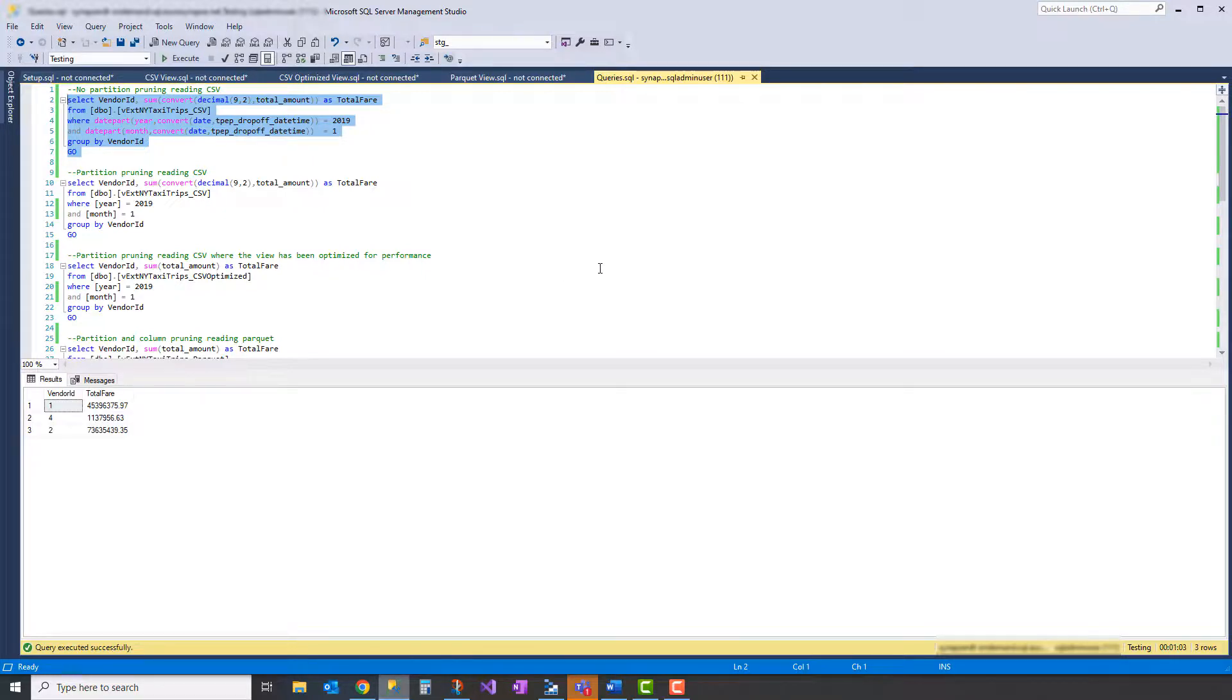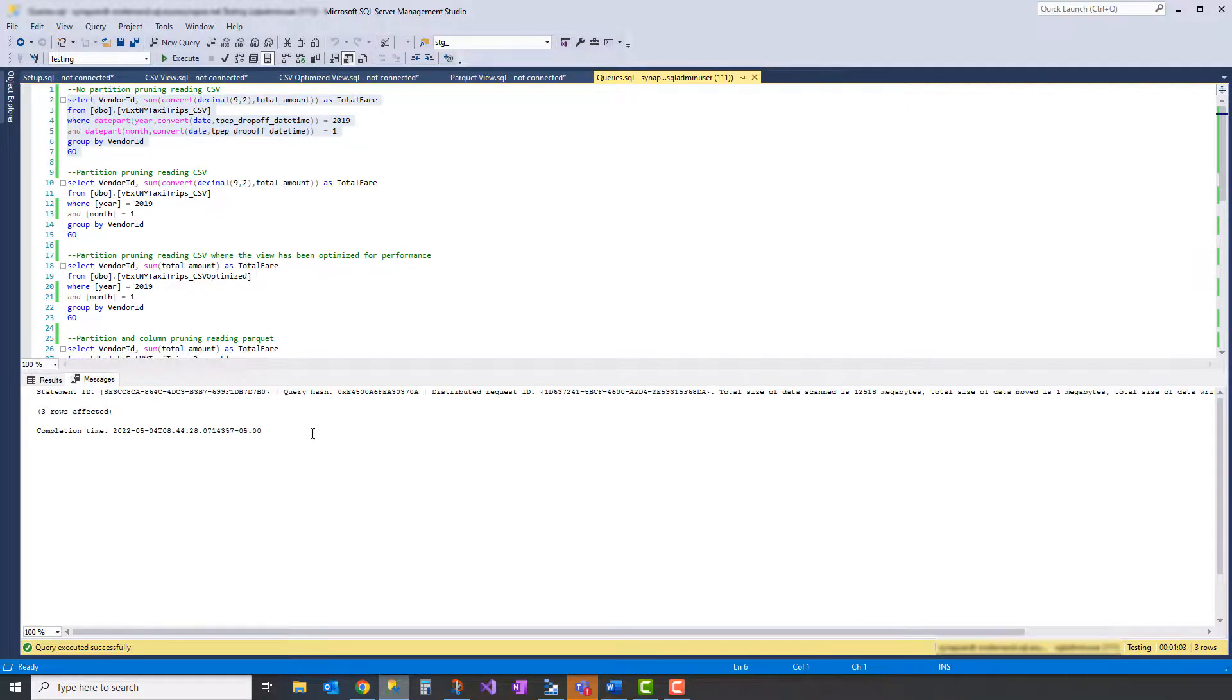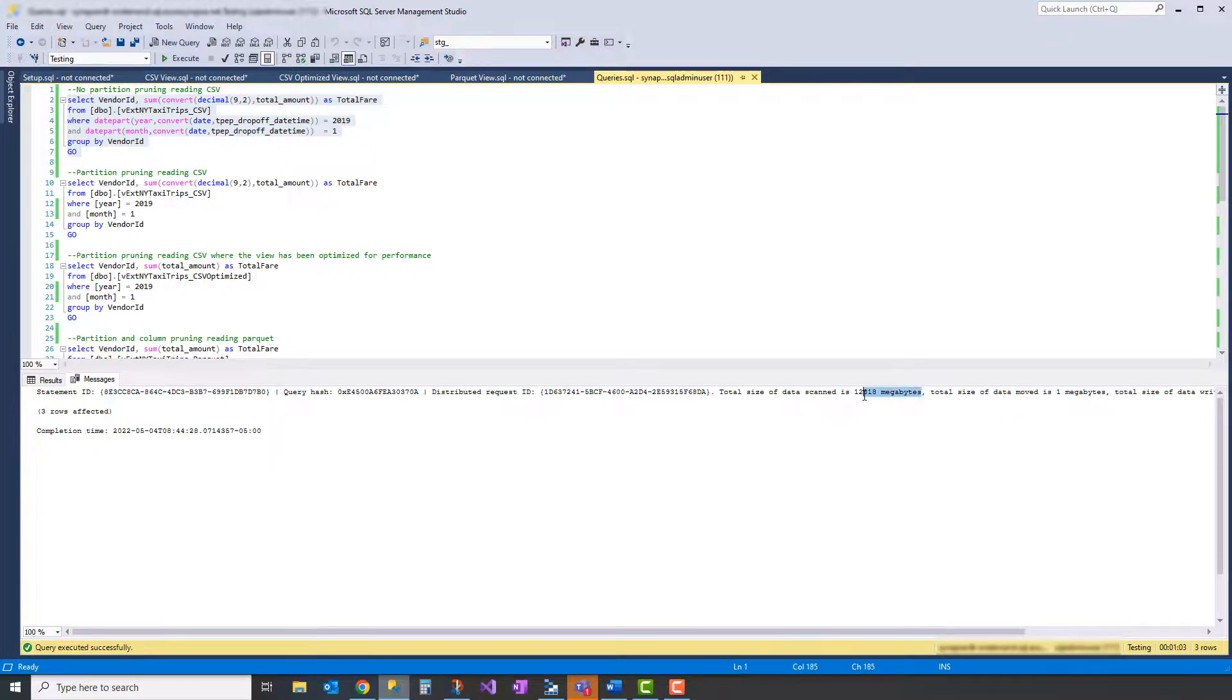And it's going to filter out based on this date field and we can see how long that takes and how much data it reads. All right, so that took just about a minute. We can see the results here. We have vendor ID and the total fares included for those vendors. And let's take a look at the messages here. So the important thing we want to notice here is the amount of data read. Total amount of data scanned looks like right around 12 and a half gigabytes.